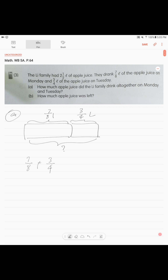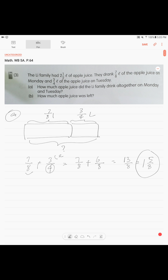The denominators are different, so you multiply three over four by two to get six over eight. Then seven over eight plus six over eight equals thirteen over eight, which as a mixed number is one and five over eight. The Lee family drank one and five over eight liters of apple juice altogether on Monday and Tuesday.